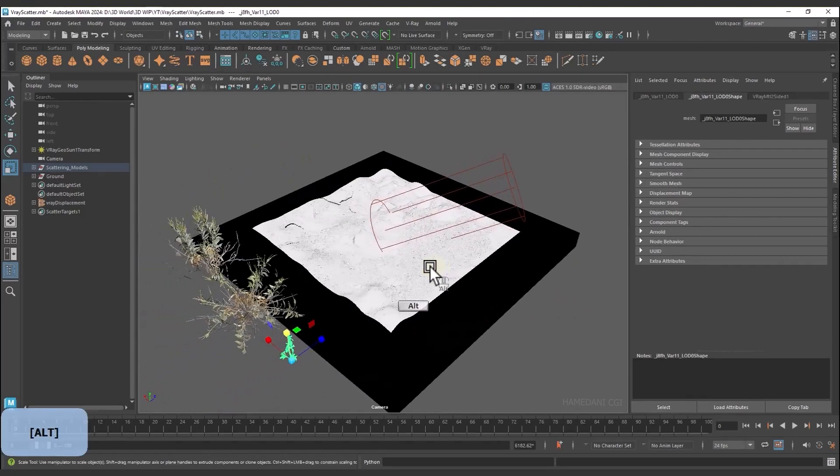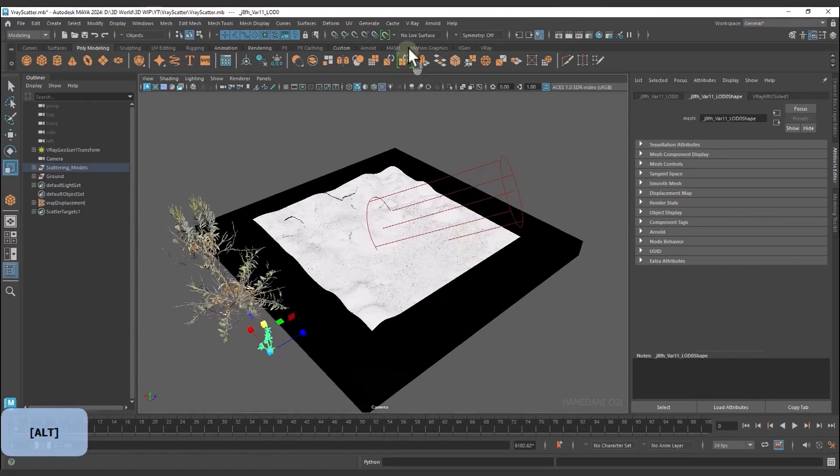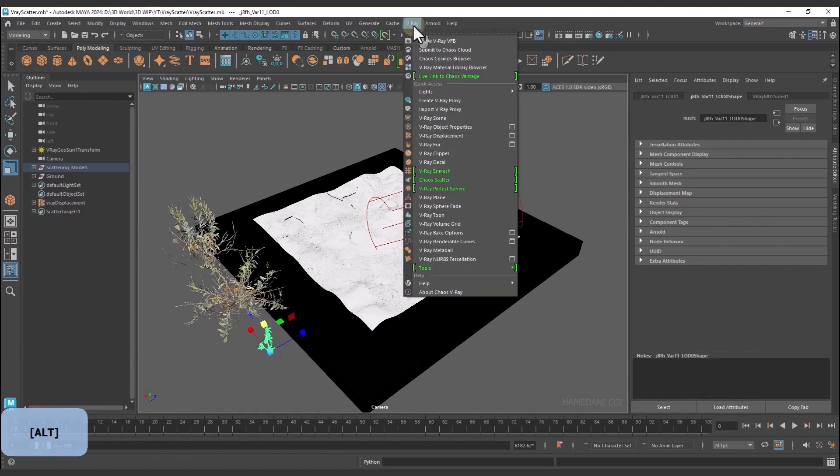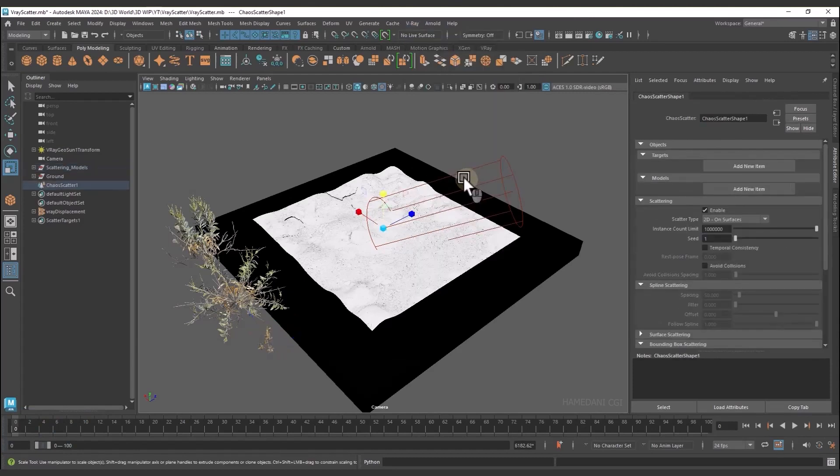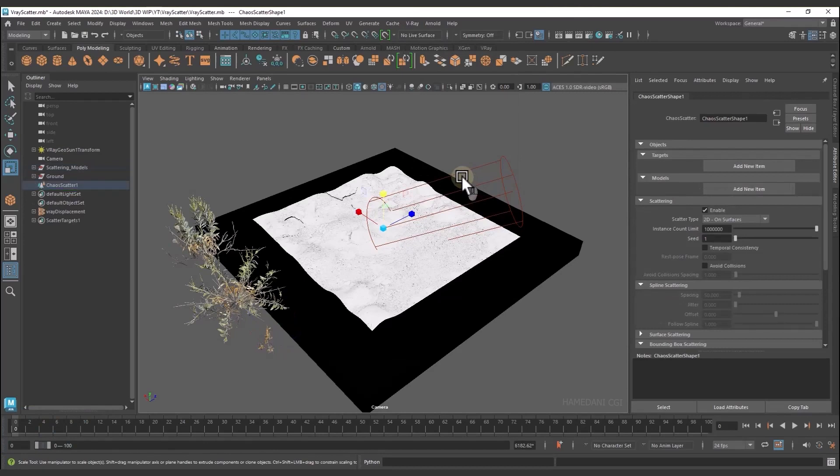Now I'll show you how to use V-Ray Scatter in Maya. To create a scatter, we go to the V-Ray menu and select Scatter. As you can see, a scatter is created for us inside the Outliner. What is the target?